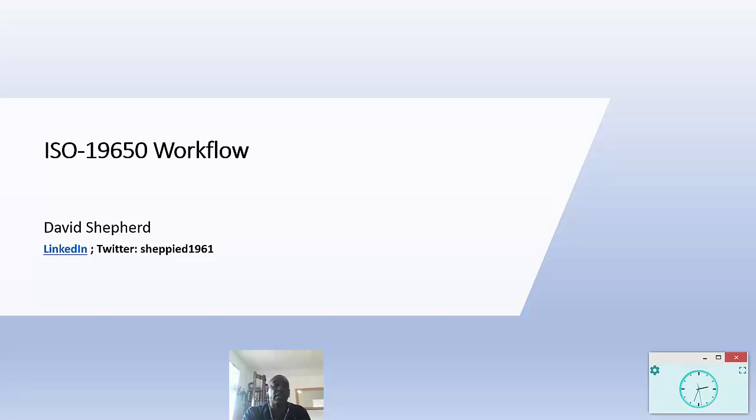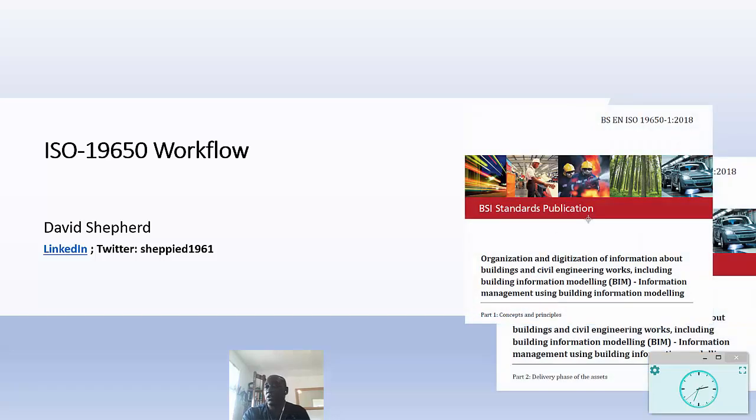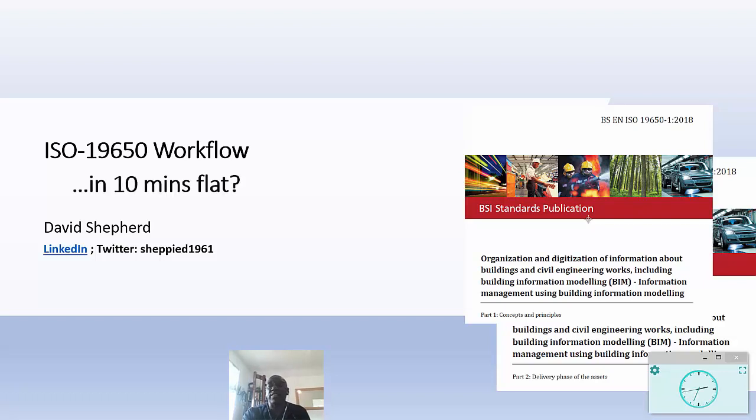Hi everyone, my name is Dave Shepherd. I work for Autodesk and I'm going to be going through the ISO 19650 workflow, which is really about these two documents here. But I'm going to do something slightly different today - my challenge is to cover that in 10 minutes flat. So okay, let's get started.